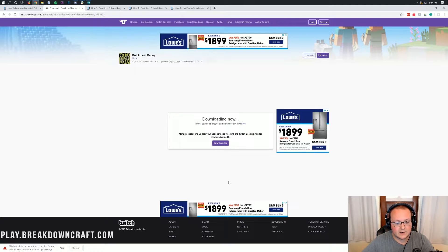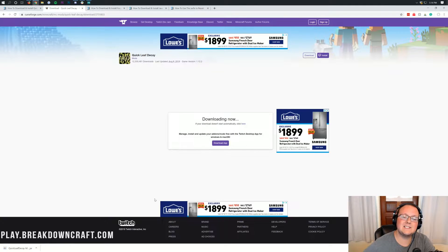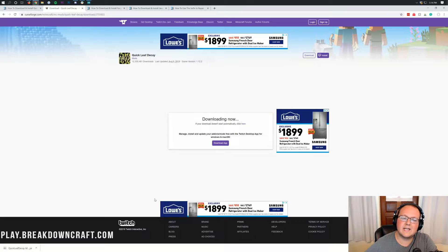On Google Chrome, like we are here, the file will appear in the bottom left once downloaded. As long as it says Quick Leaf Decay, go ahead and keep the file. On Mozilla Firefox, it's in the center of your screen and it's going to ask if you're sure you want to download Quick Leaf Decay — you do, so go ahead and click Save.